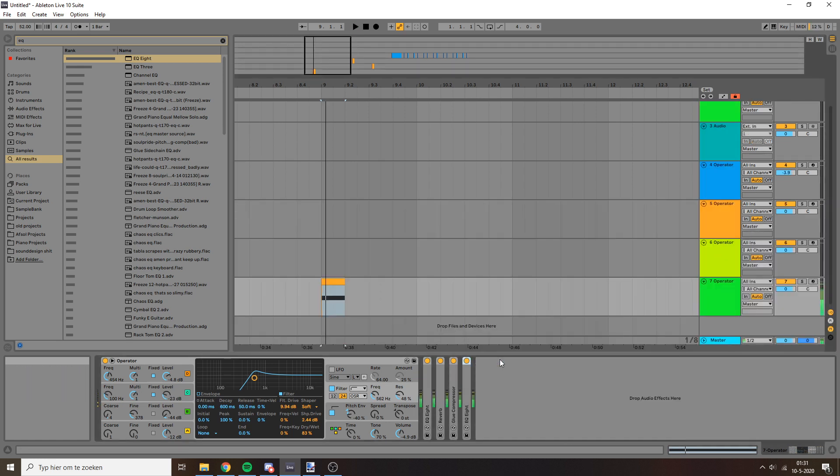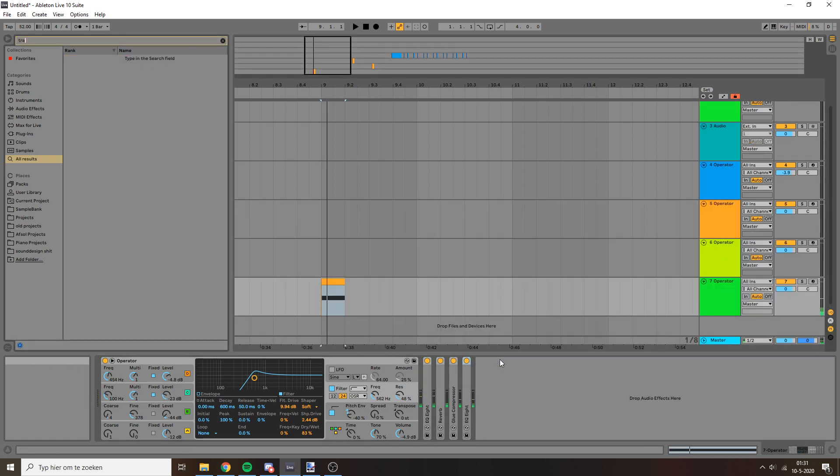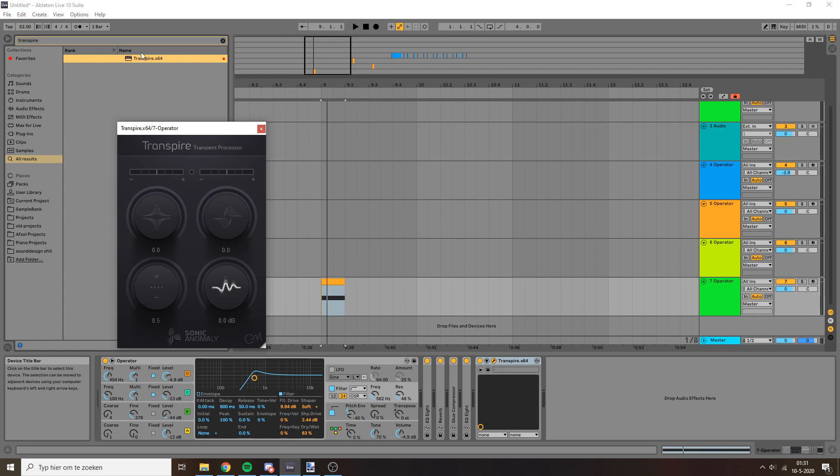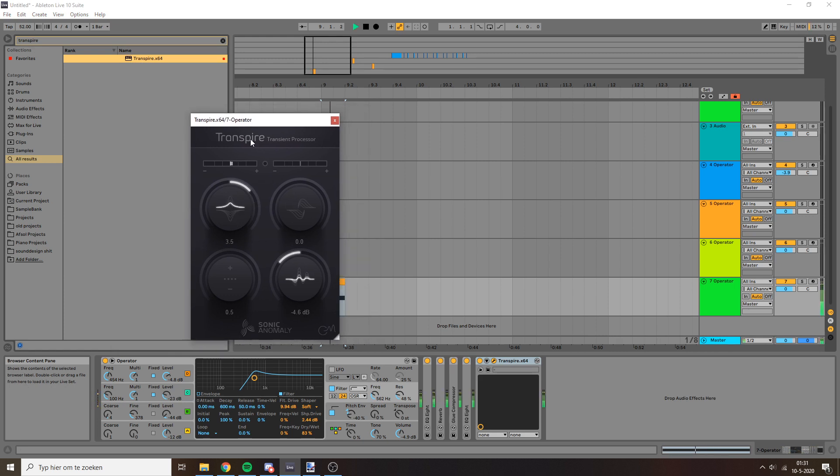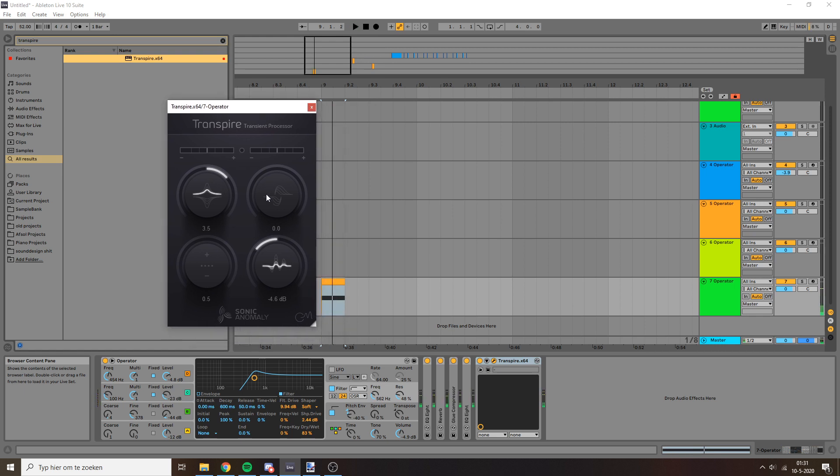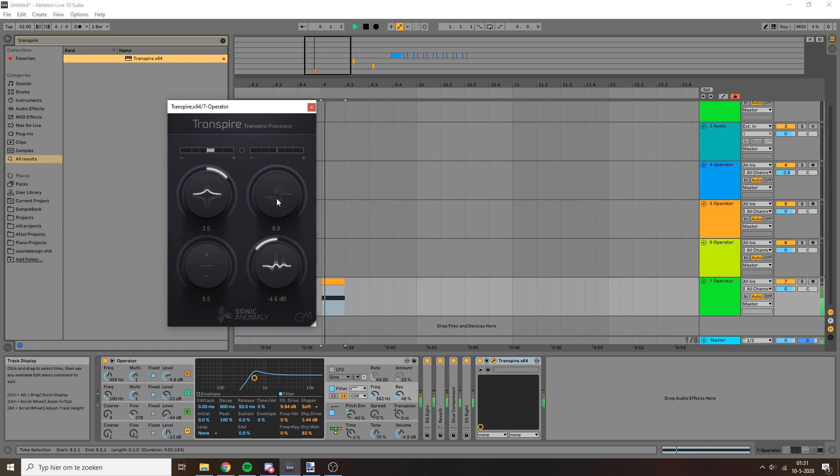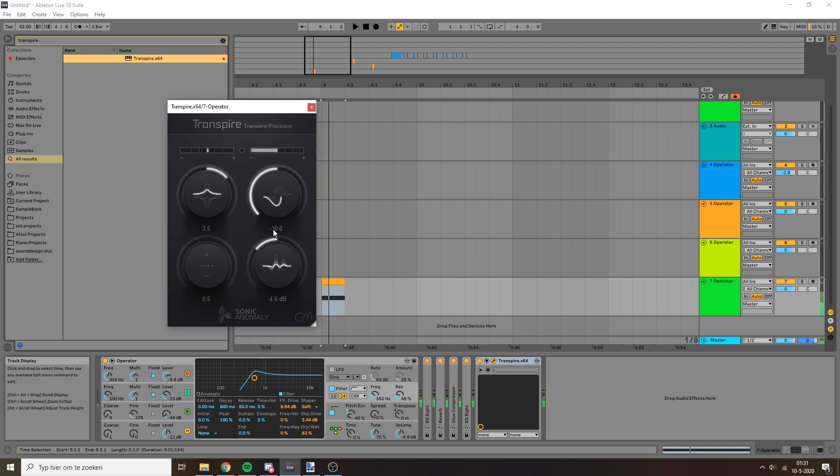Now I'm going to do some transient shaping, first of all with Transpire. Clipping doesn't sound too nice, but this will do. And now I'm going to adjust this knob down. This basically acts like a gate—it cuts out the tail after the transient because right now the reverb is ringing out a little longer than I would like. So that solves that issue.